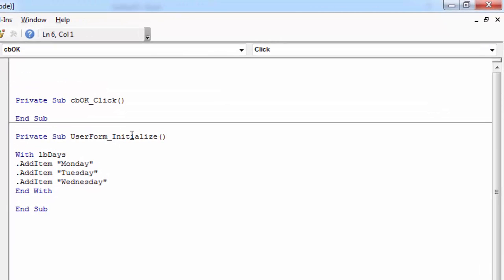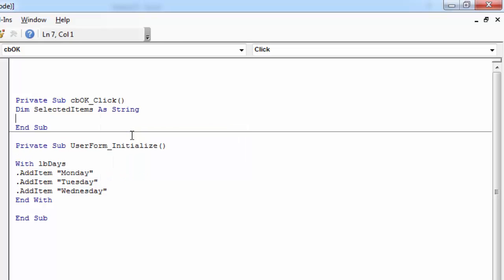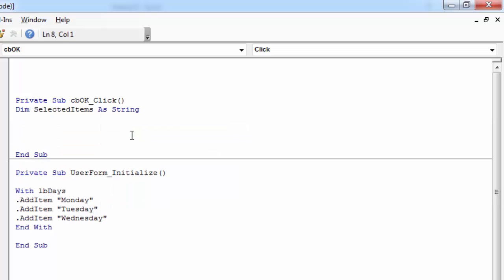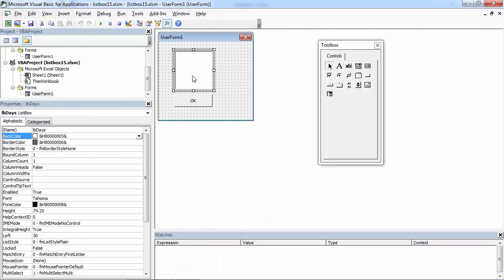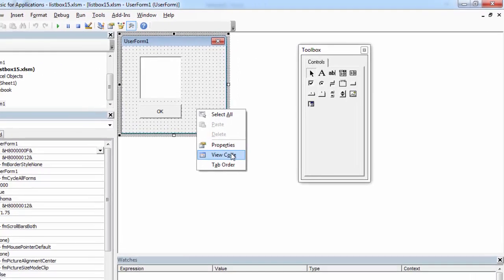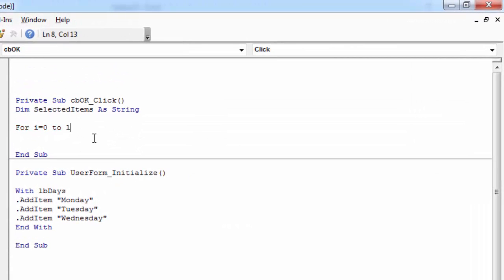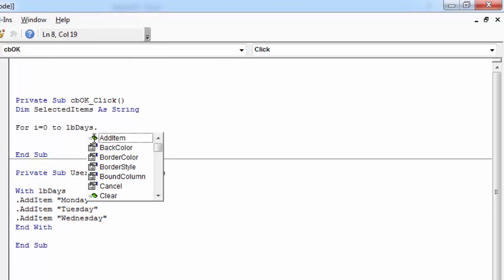First, let's declare a variable called SelectedItems. To get all the selected items, you need to loop through all the items in the ListBox. So all we need to do is type: For i = 0 To lbdays — our ListBox name is lbdays — to lbdays.ListCount.